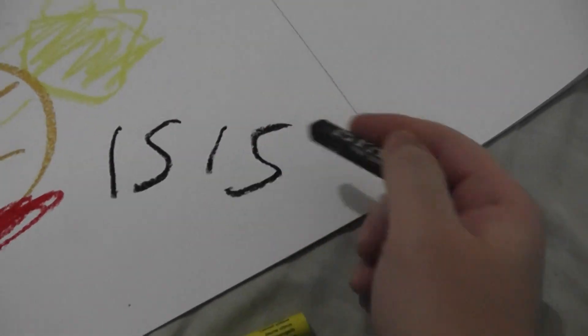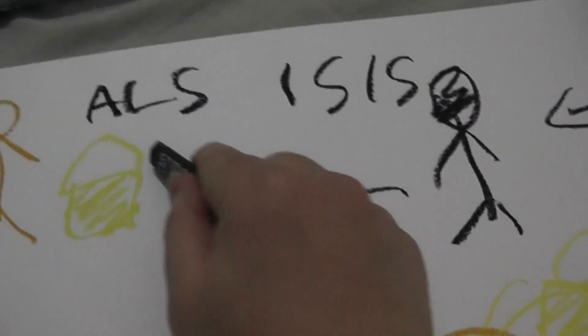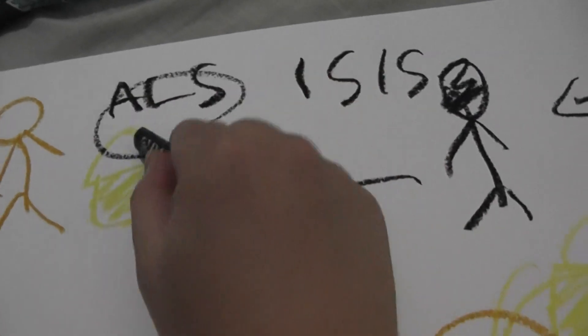The world should know that the ISIS challenge is more important than the ALS challenge.